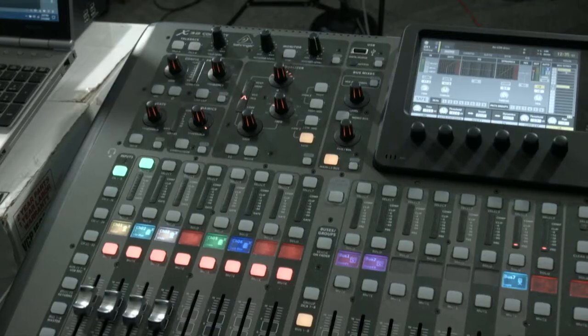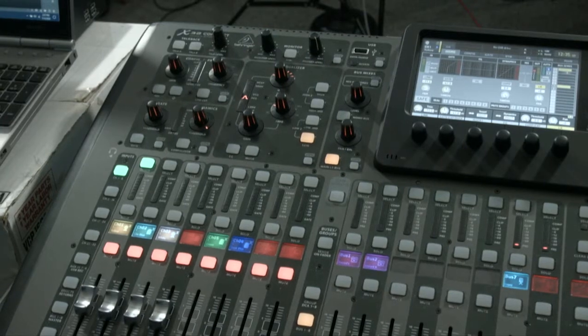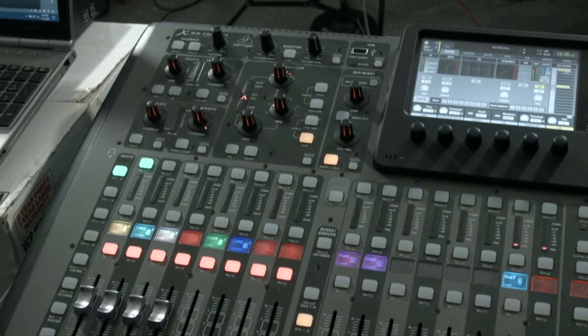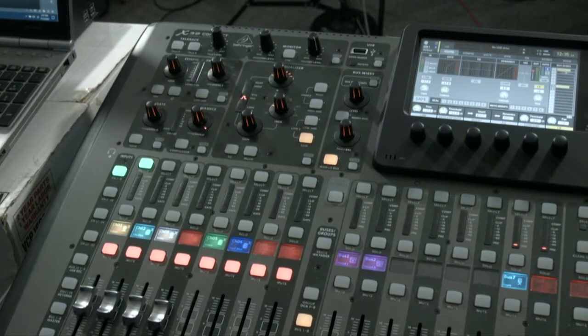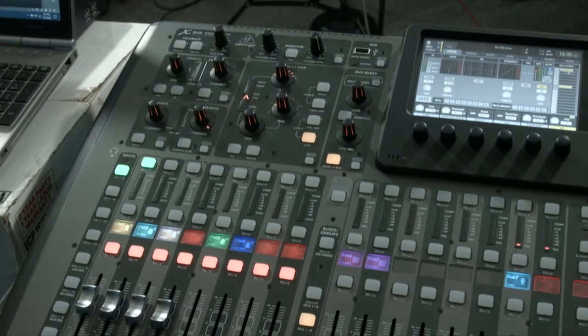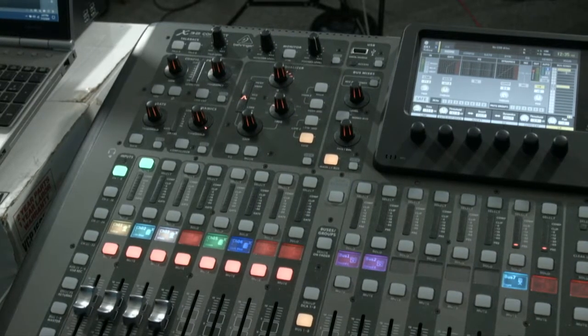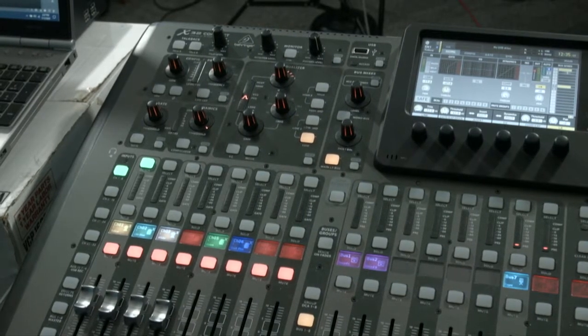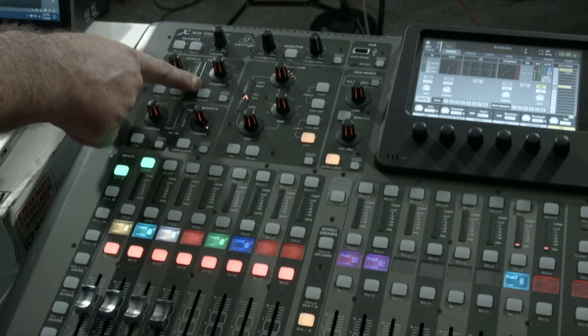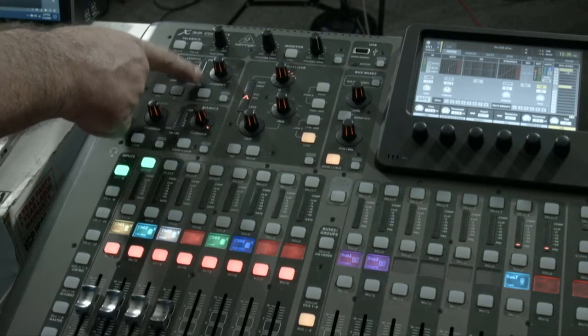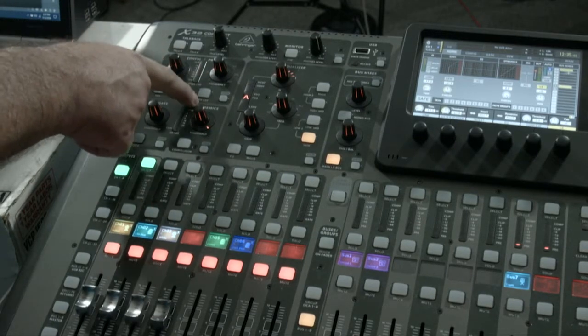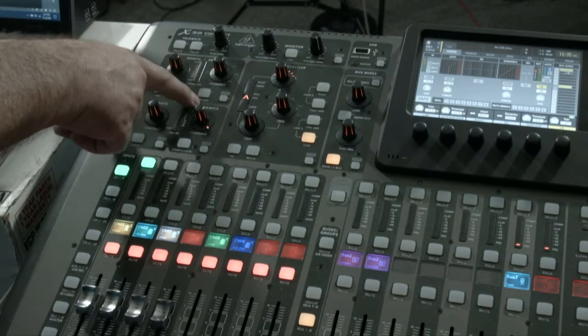So let's jump over to the X32 here and take a look. We're going to start with the low cut because it's the easiest one to get to, and you're going to want to set this on every single microphone that you use. To get there, if you look up here in the upper left-hand quadrant, right here next to your gain, you have your low cut feature.